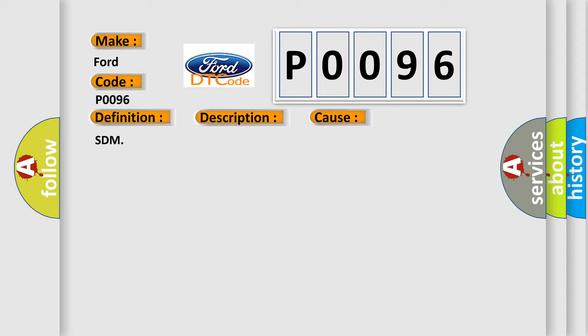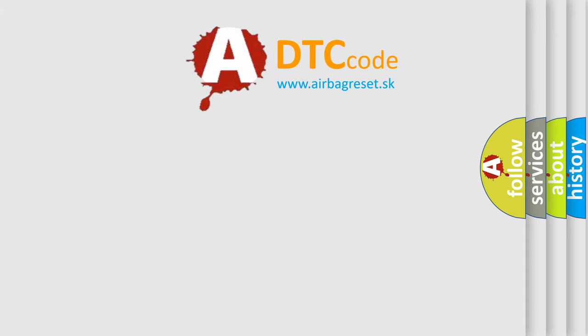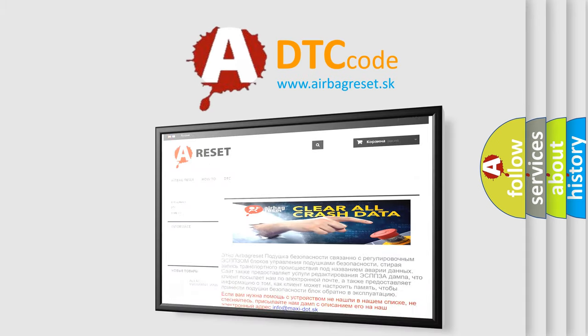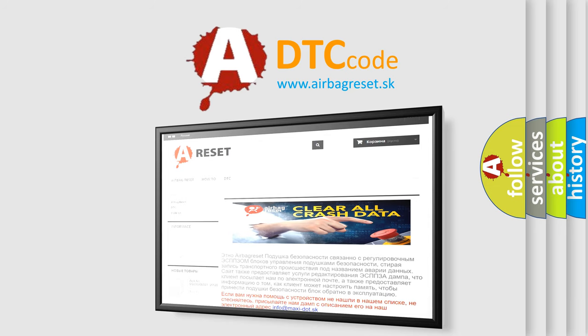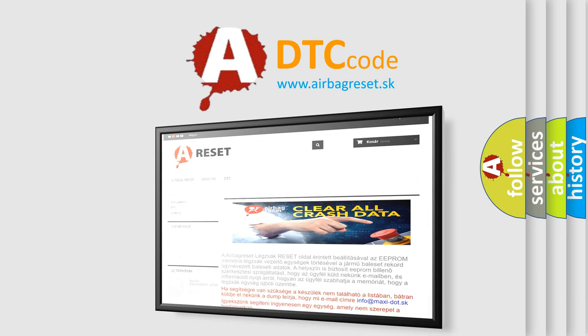The Airbag Reset website aims to provide information in 52 languages. Thank you for your attention and stay tuned for the next video. Subscribe to see more videos and see you soon.